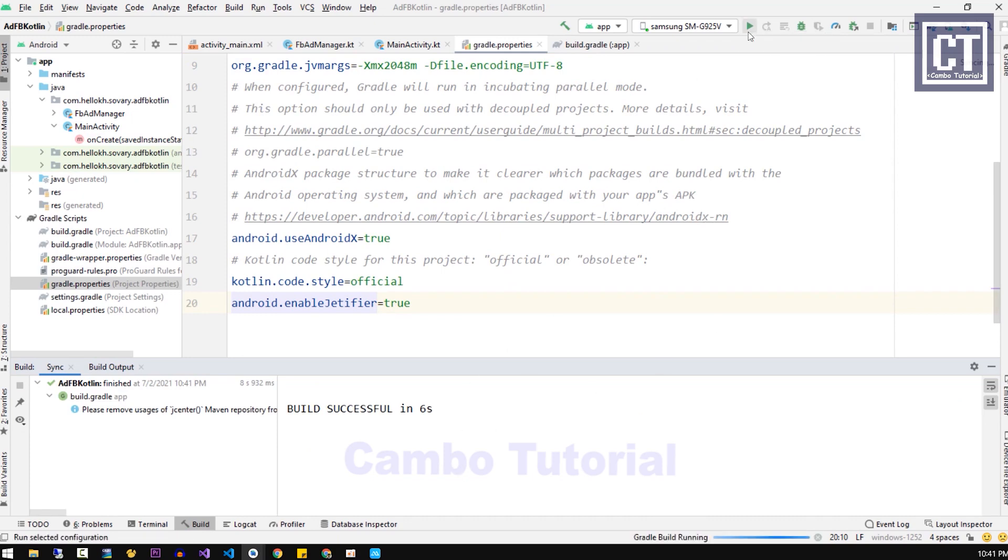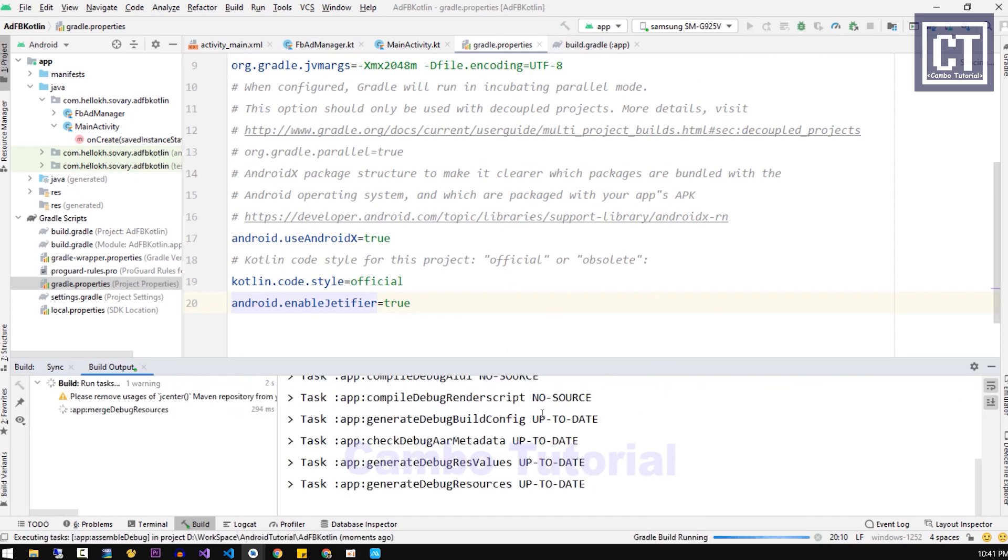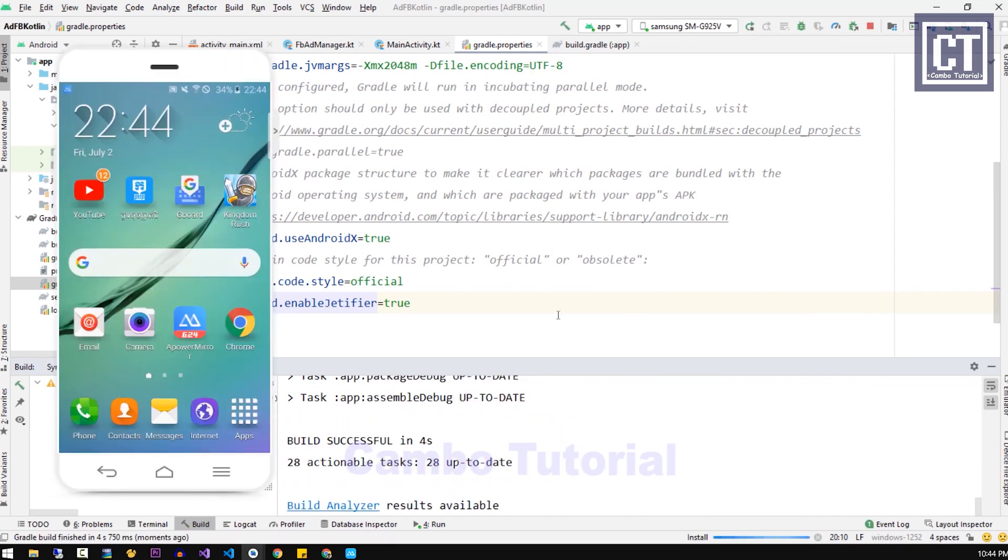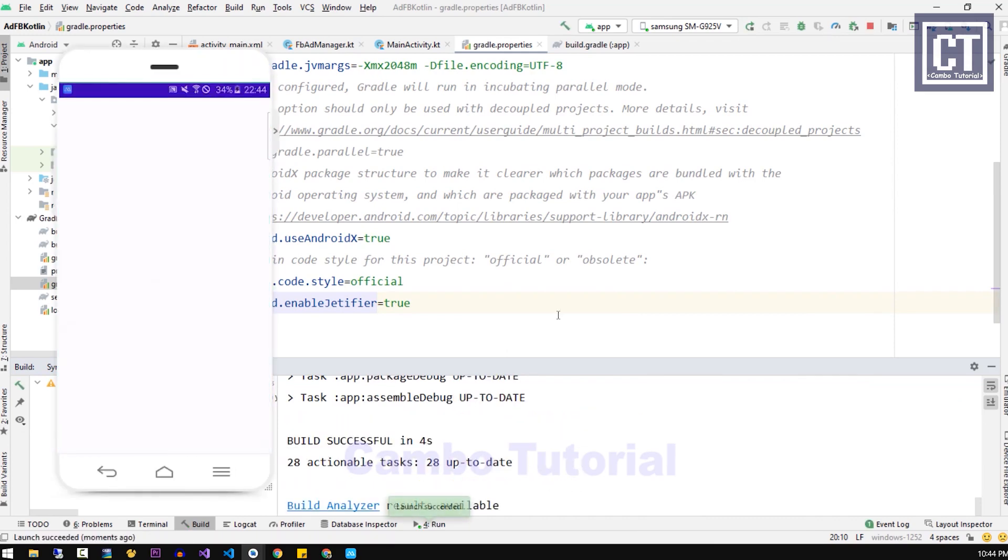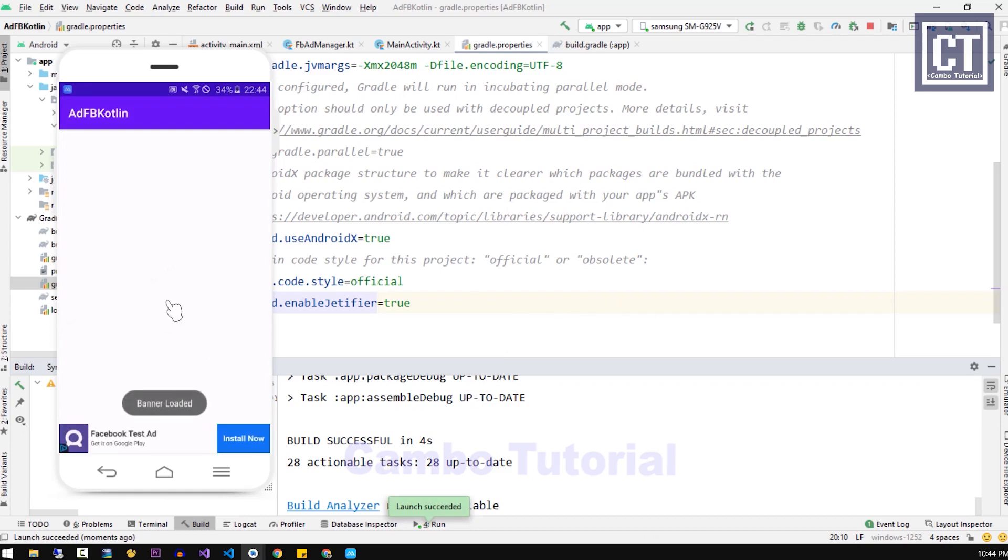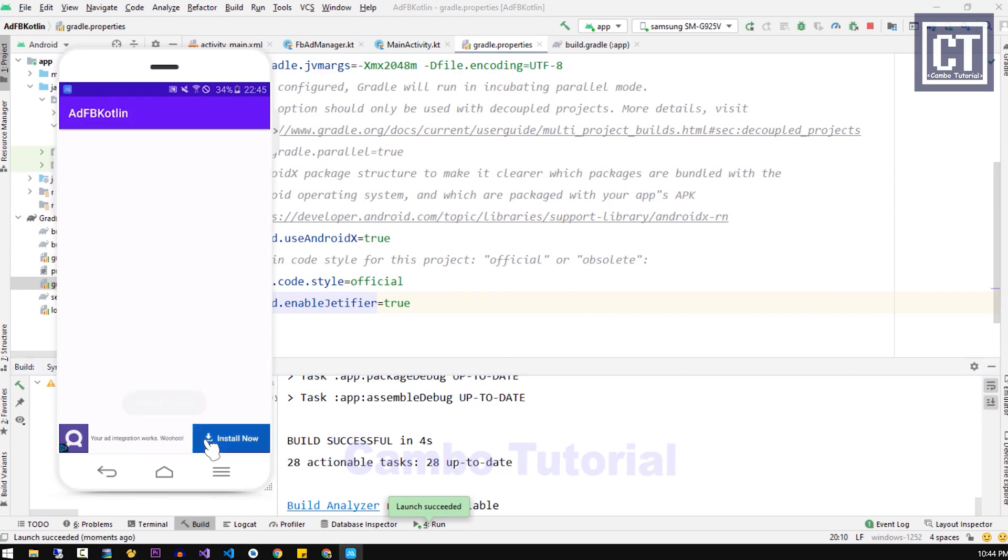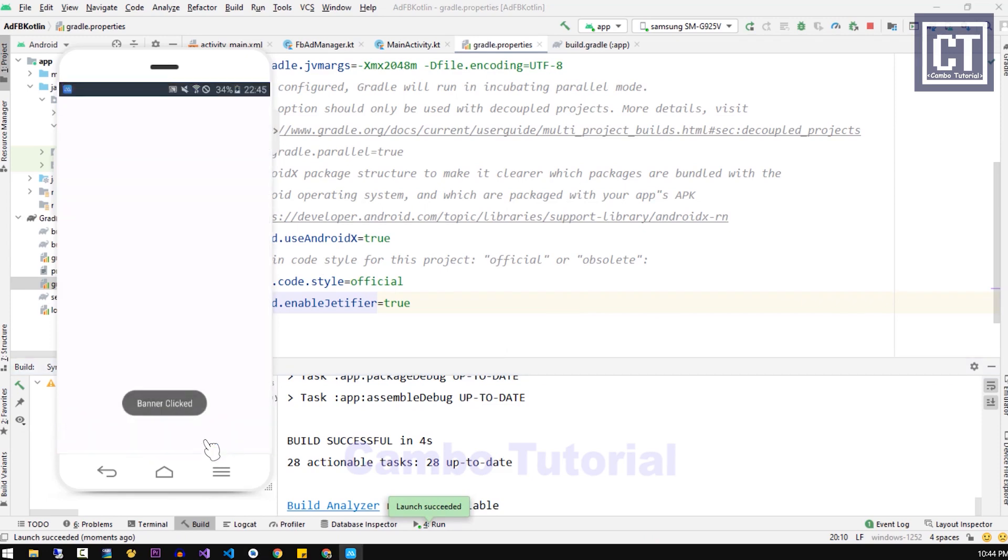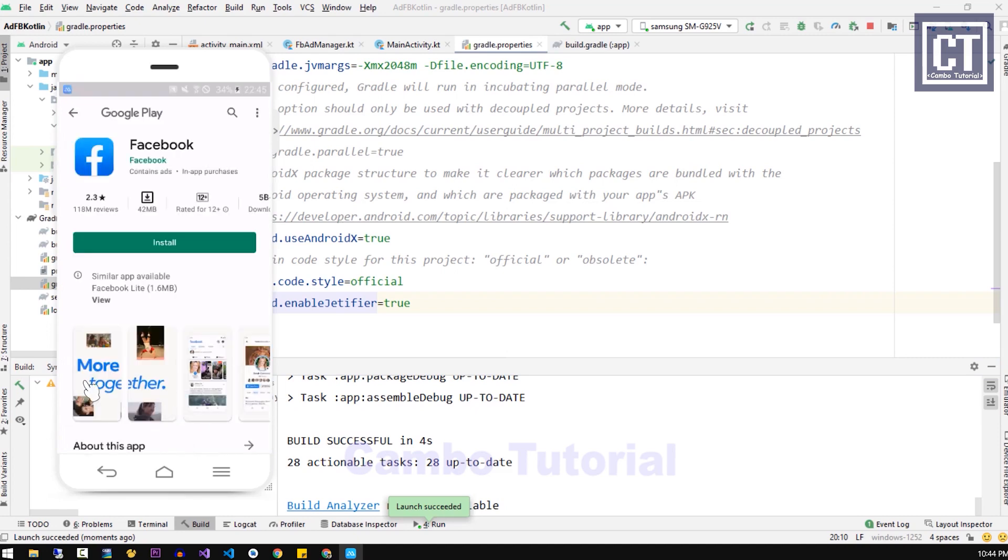Now we're going to run the application again. Now the app is loaded and our banner is displayed. As you can see, the toast message is spread out. If we click on the banner, it's going to show the toast message click.